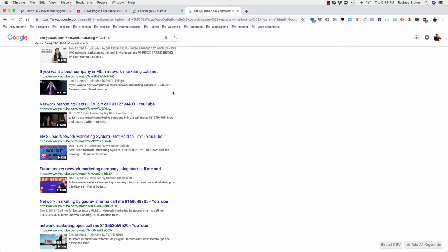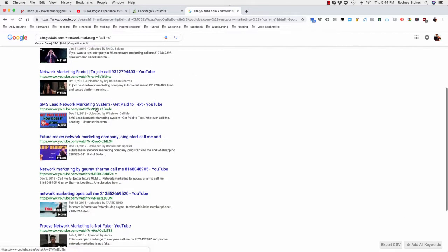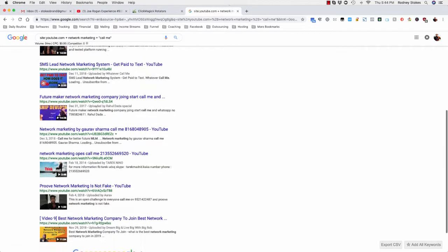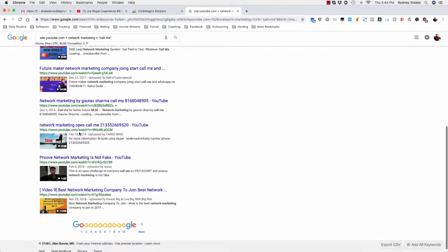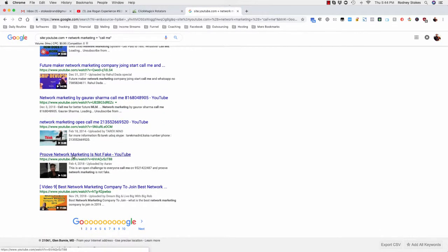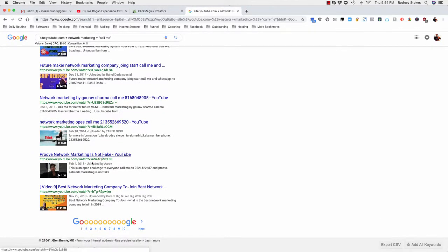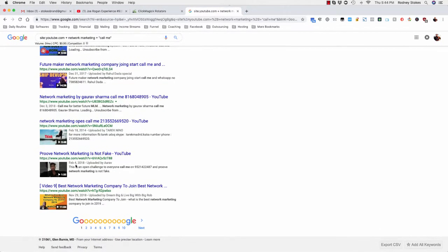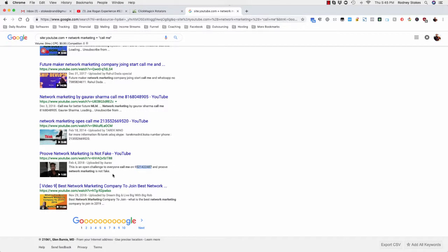Let's see, look down here. It says prove network marketing is not fake. So this person uploaded this February of 2019. It said in the description it says this is an open challenge to everyone, call me on, and he has his phone number. And prove network marketing is not fake.